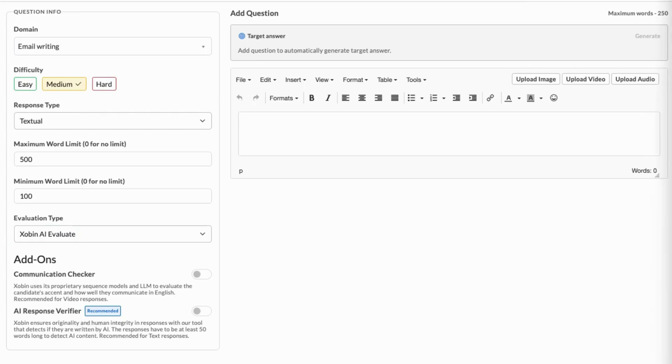Next, write your question in the text editor. You can also upload images, audio, or videos to support your question.